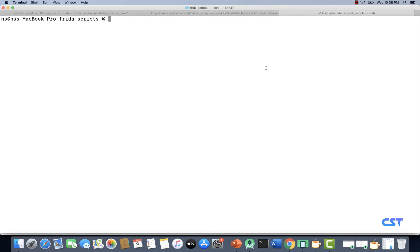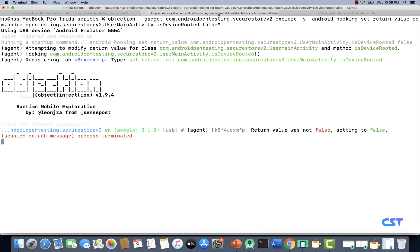Before we start writing this Frida script, let's go back to the objection command that we have used to bypass root detection, so that we can take some inputs from there and use those to build our own Frida script to bypass root detection in the Secure Store v2 application. If you see this, we have set a return value for the method 'isDeviceRooted' within the class UserMainActivity, and the return value we have set is false. That's all we have to do — from a Frida script, instead of using objection, we are going to write a Frida script to do the same.